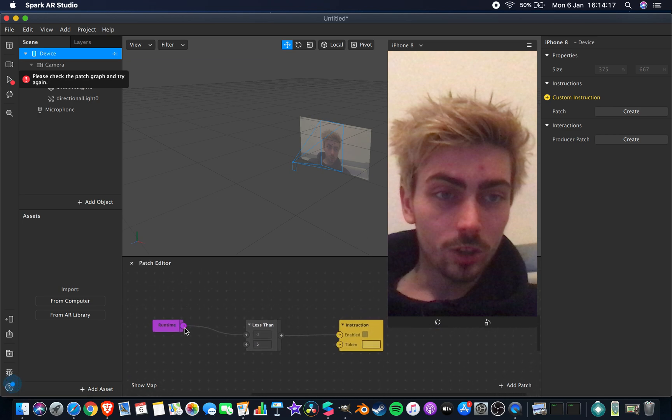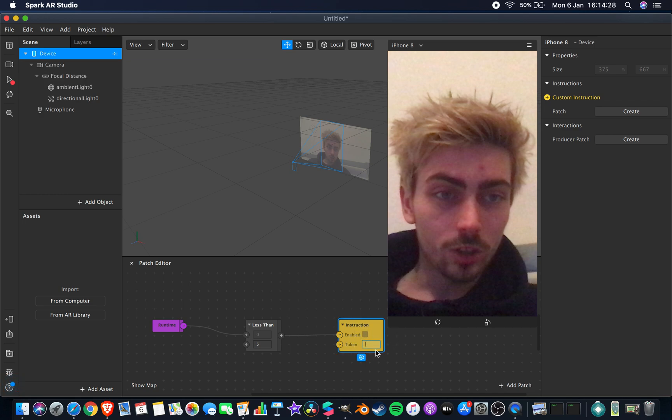It creates this patch down here. Basically, it's three patches linked together: the runtime, the less than which is a logic sort of symbol that you'd use in functional programming, and this instruction one. Now you need to program this instruction one with a token which you'll get from up here.